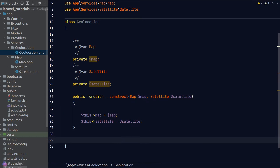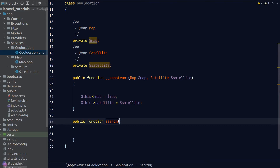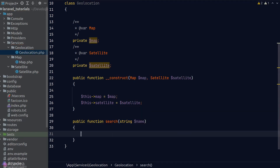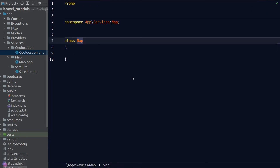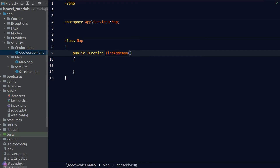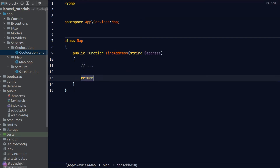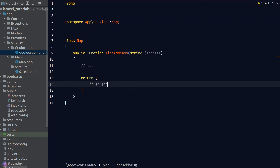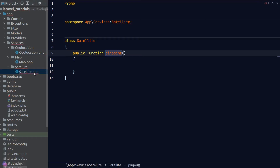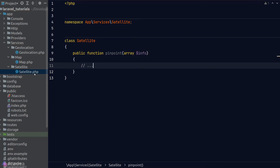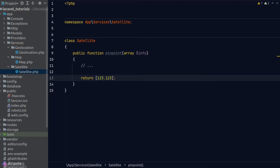Let's create a dummy method just for testing — I'll call it search and it accepts a string argument which is the location name the user wants to search. Let's also create some dummy methods in Satellite and Map. In the Map class I'll create a method called findAddress that takes in a string address; the function will do its magic and return an array of information about the location. Next in the Satellite class I'll create a dummy method called pinpoint that accepts an argument info — the array returned by our Map class — and this function will return a geo coordinate, the latitude and longitude of a location. I'll just hard-code the values for this demo.